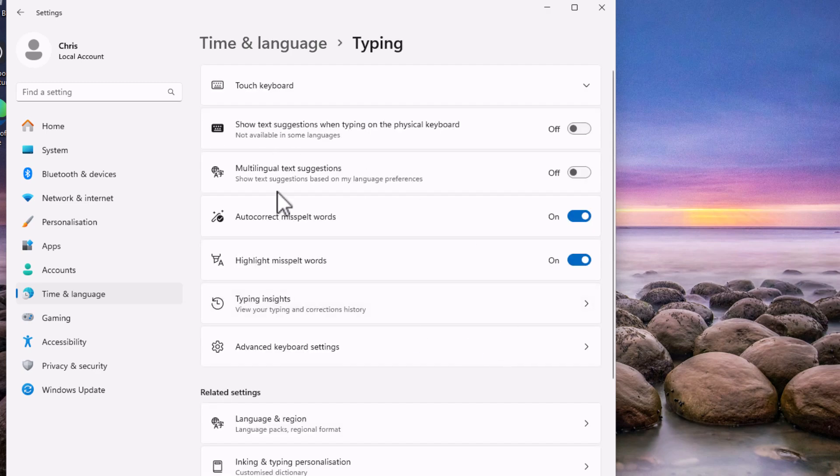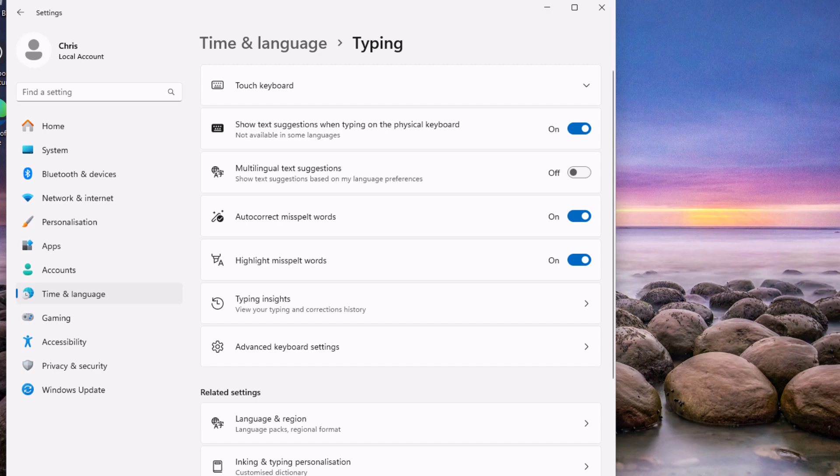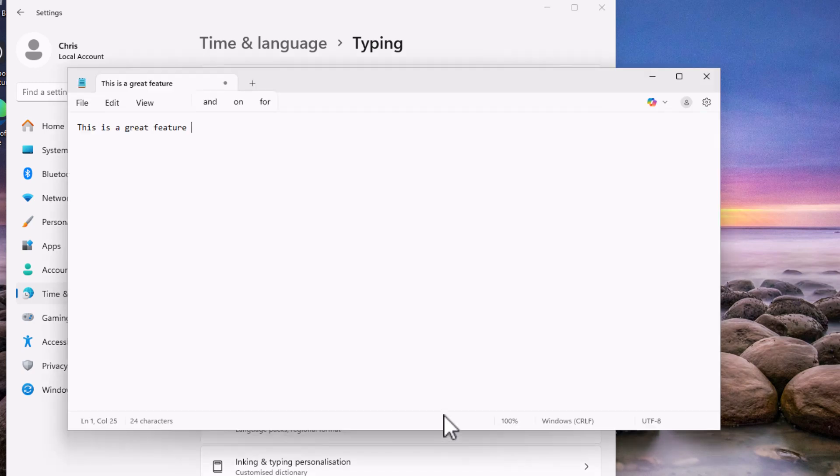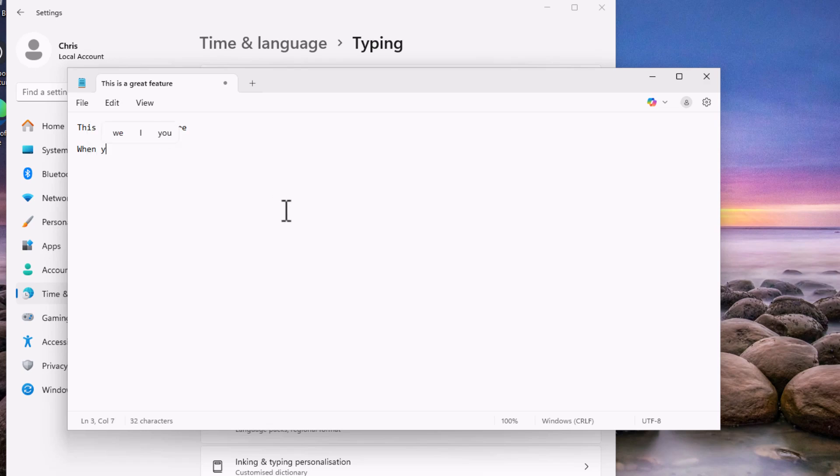And then all you need to do is just turn on the feature that says show text suggestions when typing on the physical keyboard. Just turn that on. And then you will notice when you start to type, it will suggest words for you as it is on the screen.